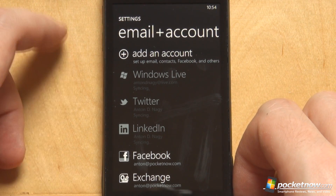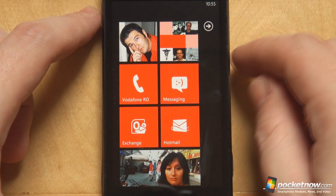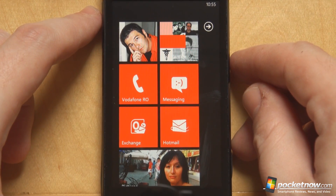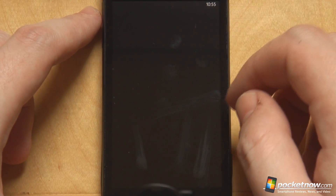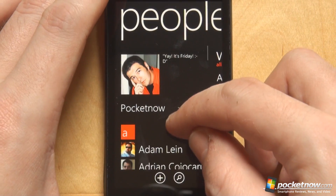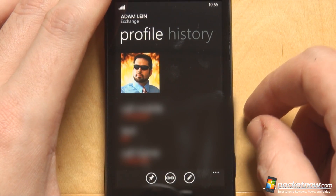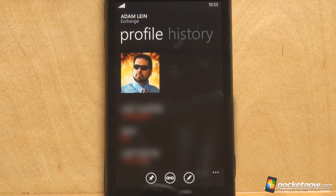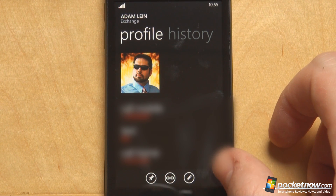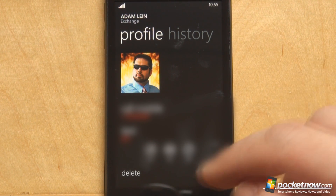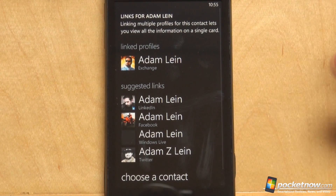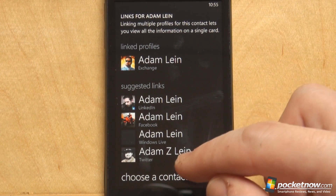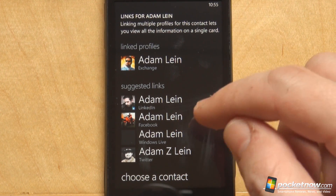Let's jump back to our contacts. I will be using my colleague Adam Lane's contact card for this example and demonstration. We've got Adam right here, and right now we only have him linked to our Exchange account — a contact on our Exchange server which was pulled down to the phone. From here we can link the contact to several other social networks. As you can see, the link button is right there. Let's see what the options are: we have Twitter, Windows Live, Facebook, and LinkedIn.